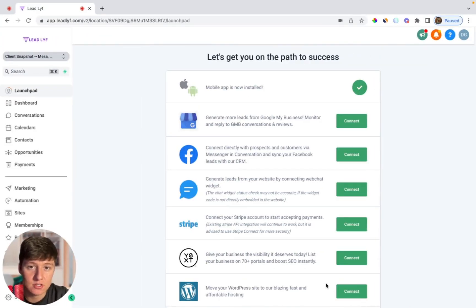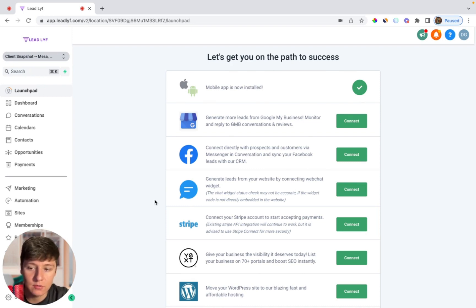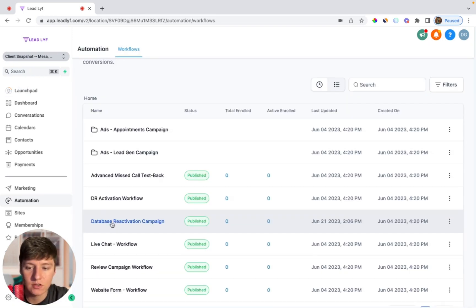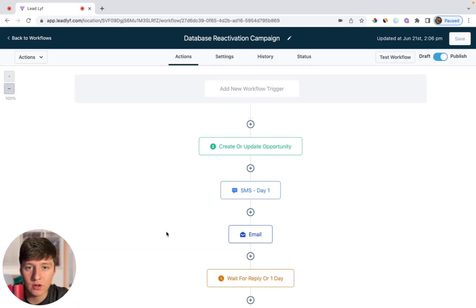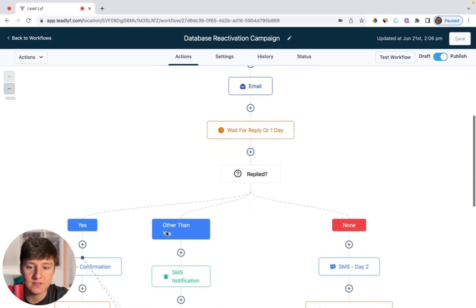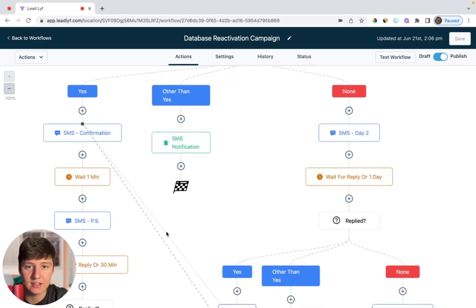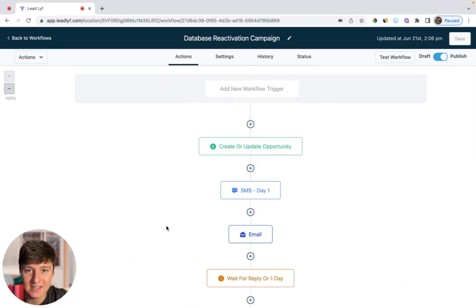Now I'm going to show you what this campaign looks like and how you can run it for your clients. If we come over here to automations, you'll see a workflow I have called database reactivation campaign. This is a campaign that you could run for your clients that will send their leads a sequence of texts and emails, trying to reactivate old leads into their pipeline and potentially help close them into customers. If you wanted to get this exact campaign, it's included in one of the snapshots that I give to my affiliates.